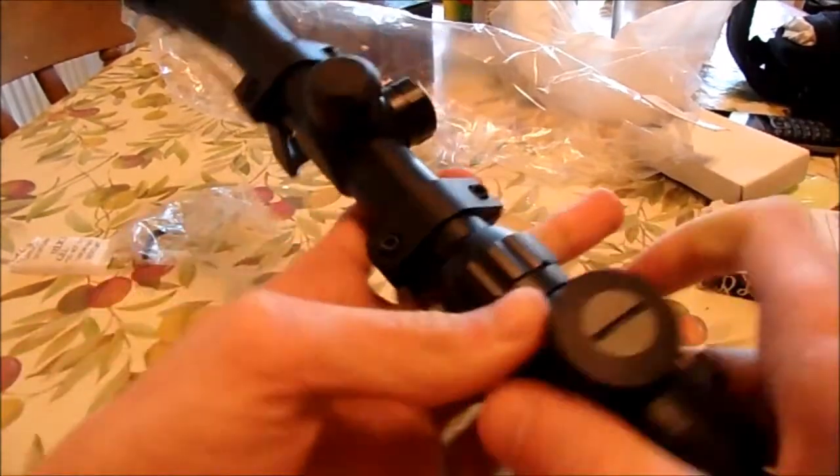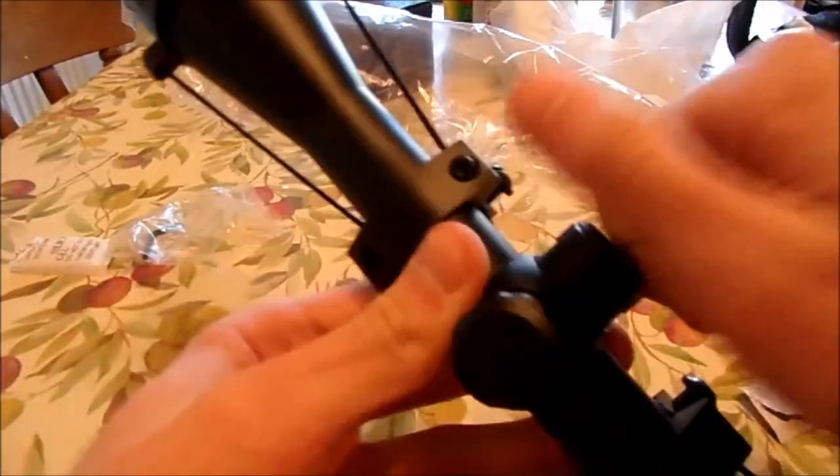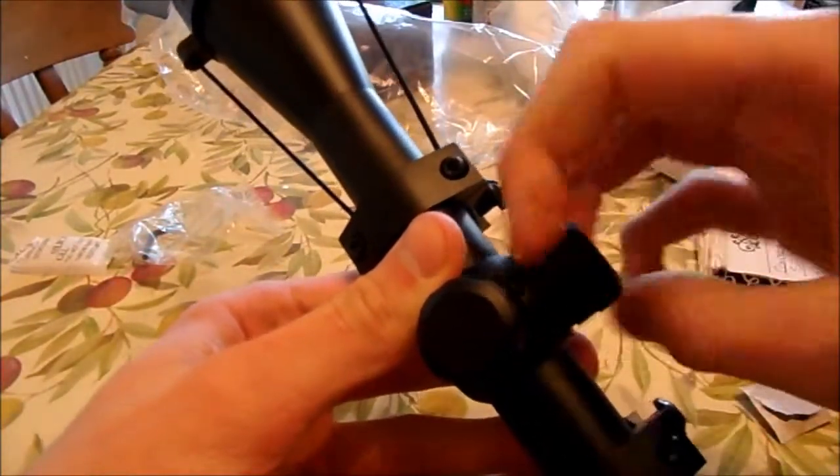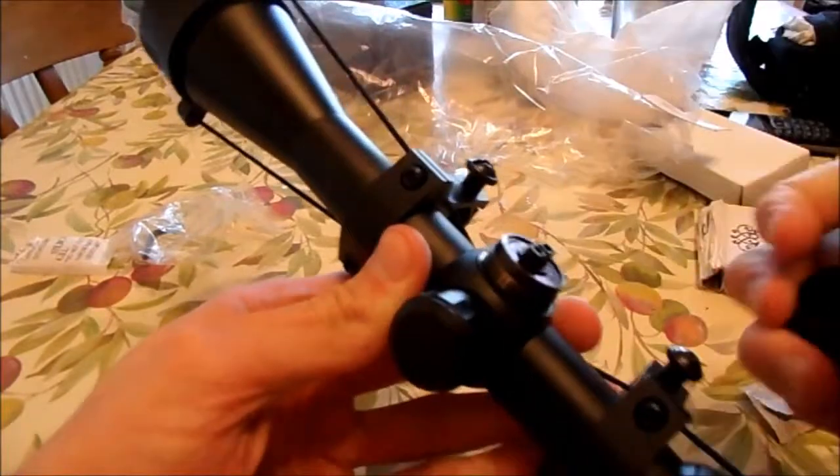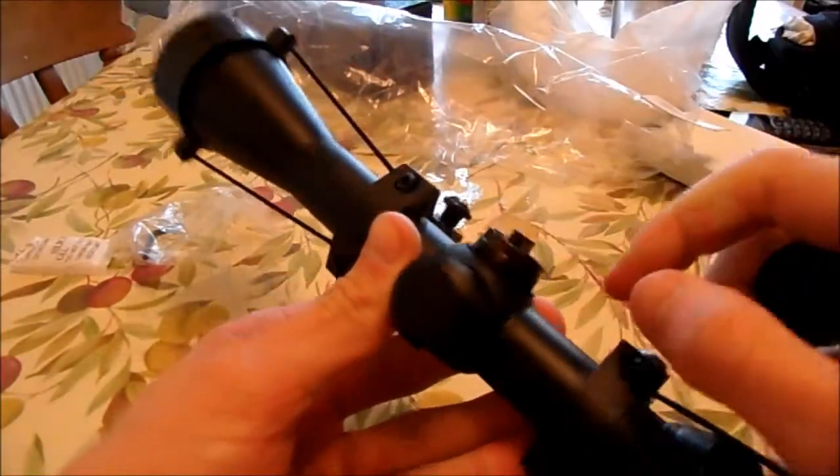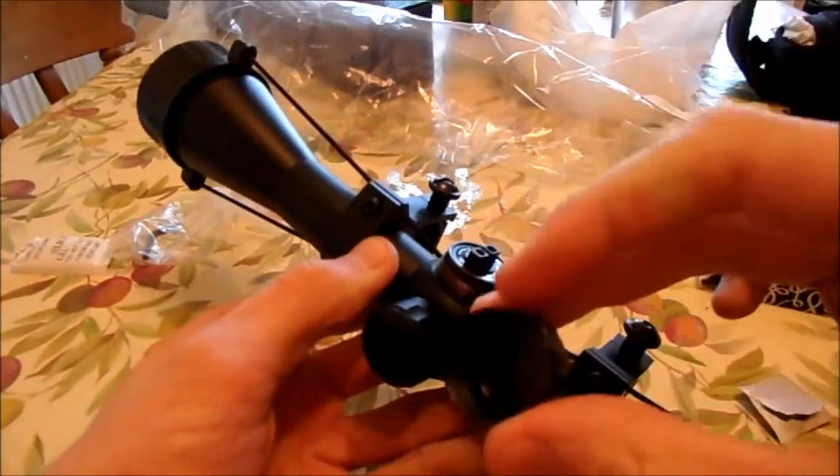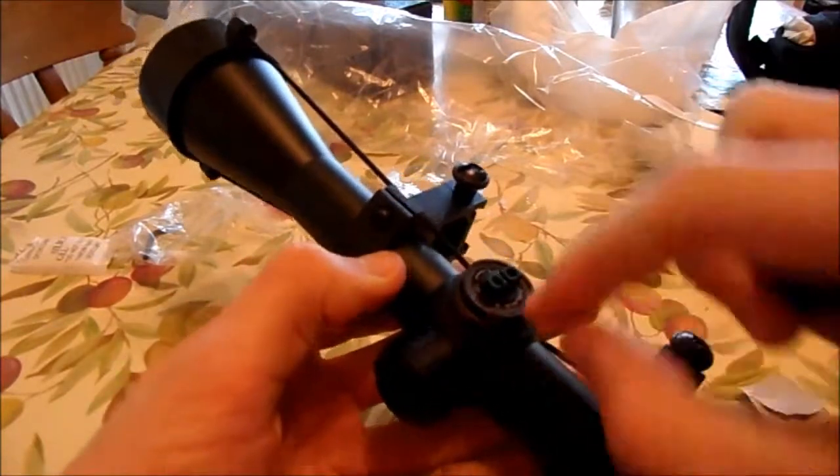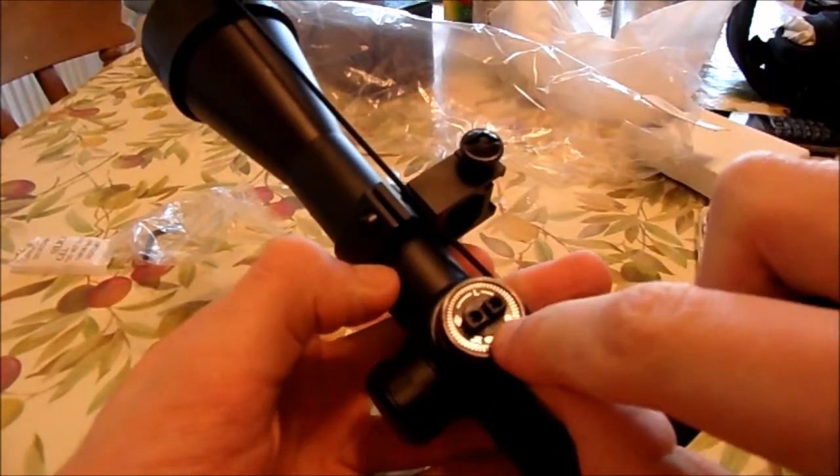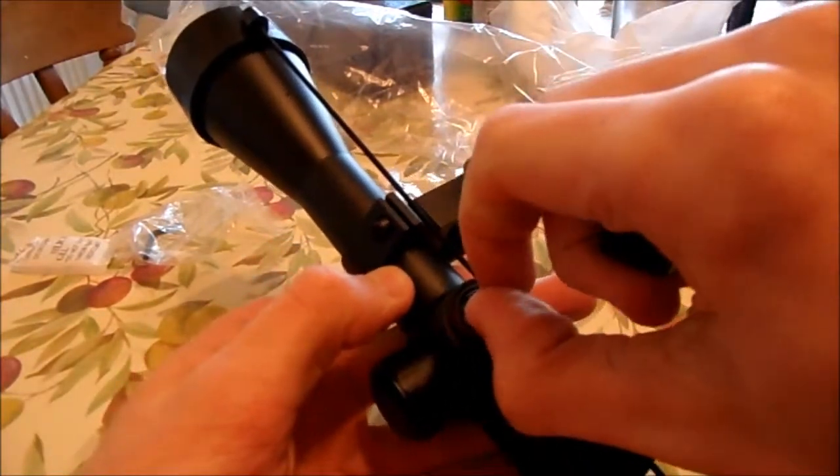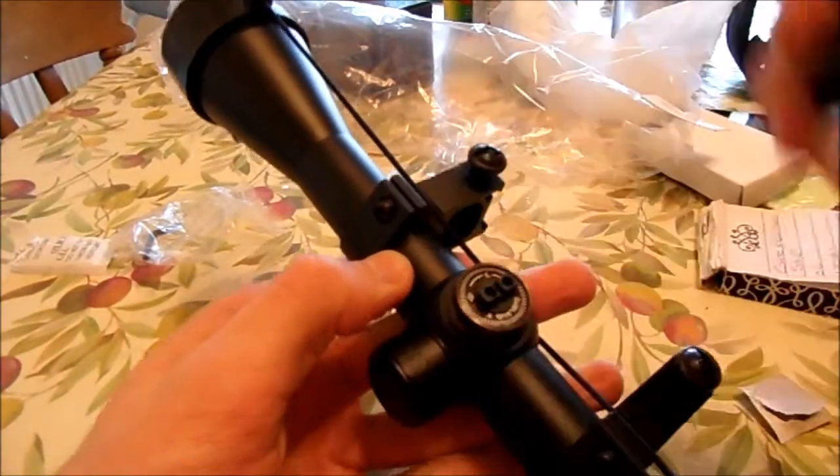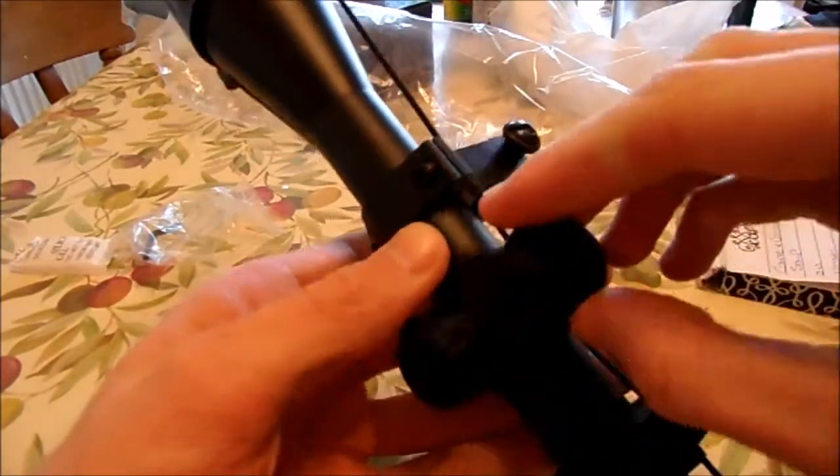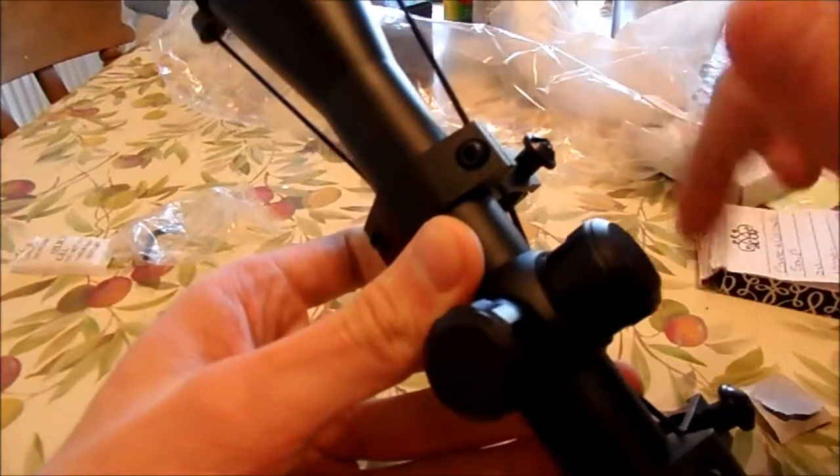It also comes with windage and elevation adjustment. So you unscrew these and twist this depending on which way it needs to go.